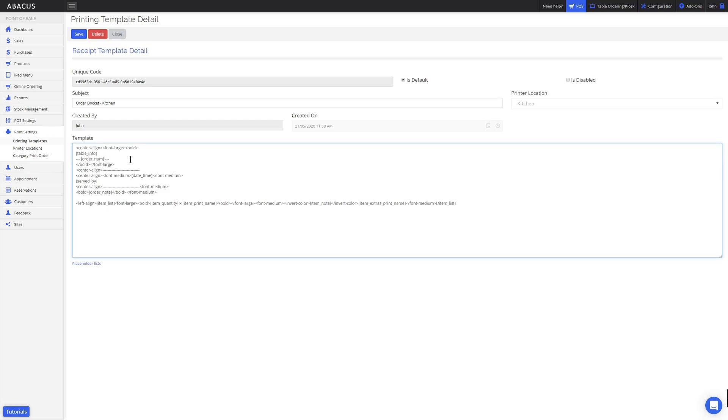Now that I've finished customizing my template, I'll click save. Now I'll do a master sync on the POS and print out another order docket and show you the difference from the original.